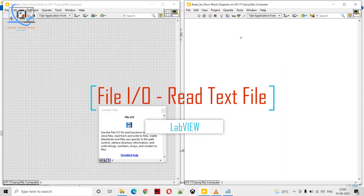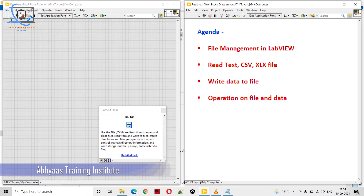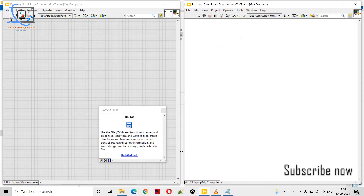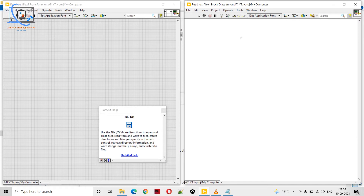Hello friends, once again welcome to Abhya Studying Institute. In these videos we will be talking about file management in LabVIEW. We will be working with different kinds of files like text files, CSV files, Excel files, and more. We will load files into LabVIEW, modify text, columns, and rows, perform various operations, generate signals, and write files in CSV or other formats for further processing.